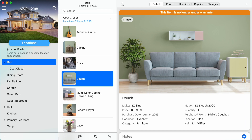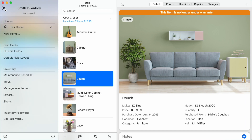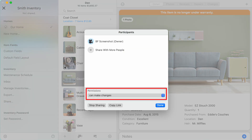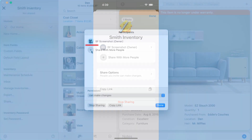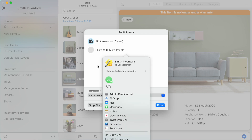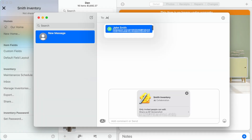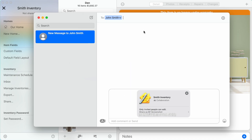To share your inventory with another person, tap or click the options panel button in the home navigator to open the options panel and select Share from the inventory section. Use the permissions option on the Mac or select Share Options on the iPhone and iPad to choose whether or not the person you are sharing with has permission to make changes to your inventory. Tap or click the Share with More People button and select the method you wish to use to send the invitation, such as Messages. Enter the email address associated with the Apple ID of the person you wish to give access and then send the invitation.